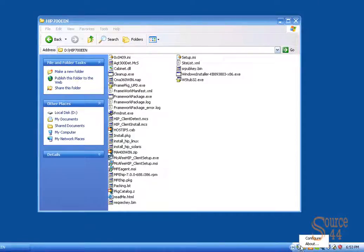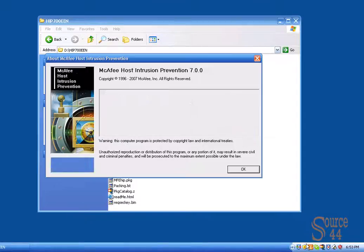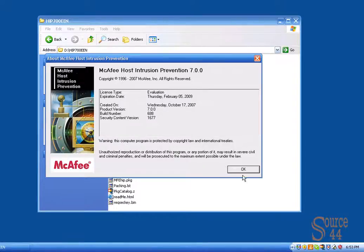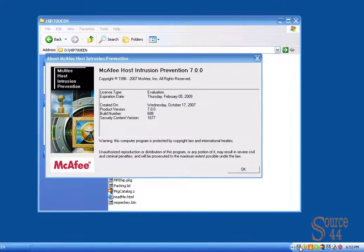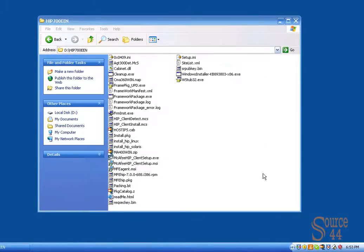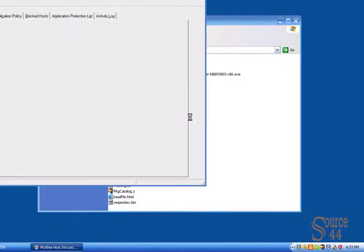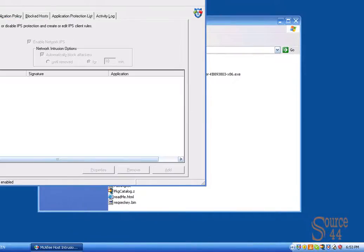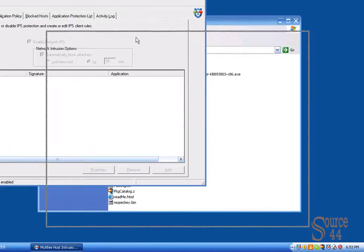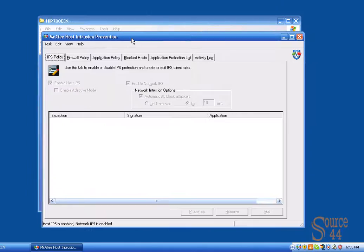It pops up into the bottom there, as you can see. I'm right-clicking. We go to About, and you'll see the McAfee Host Intrusion Prevention 7.0. Now, just pop up the GUI quickly, the Configuration GUI. Nice and simple. There it is, guys.